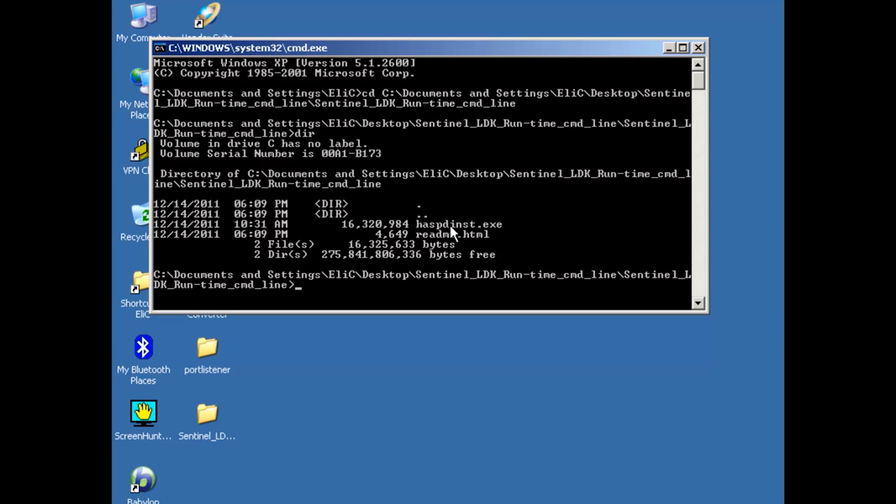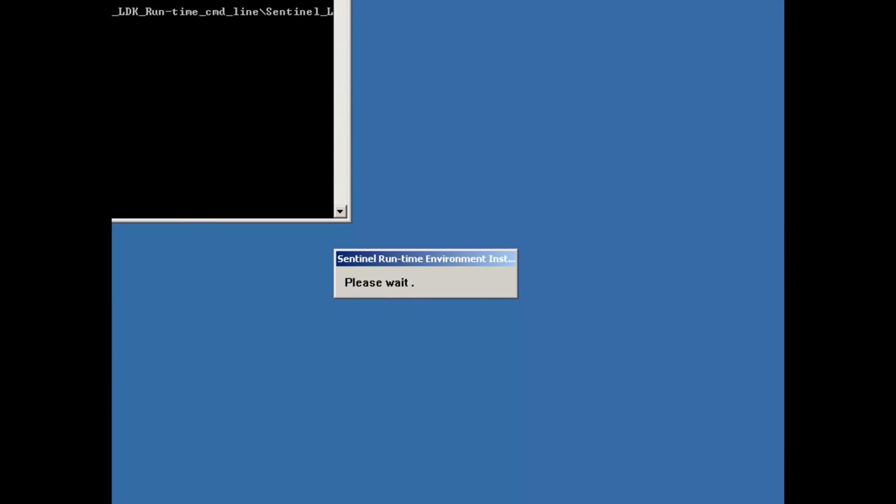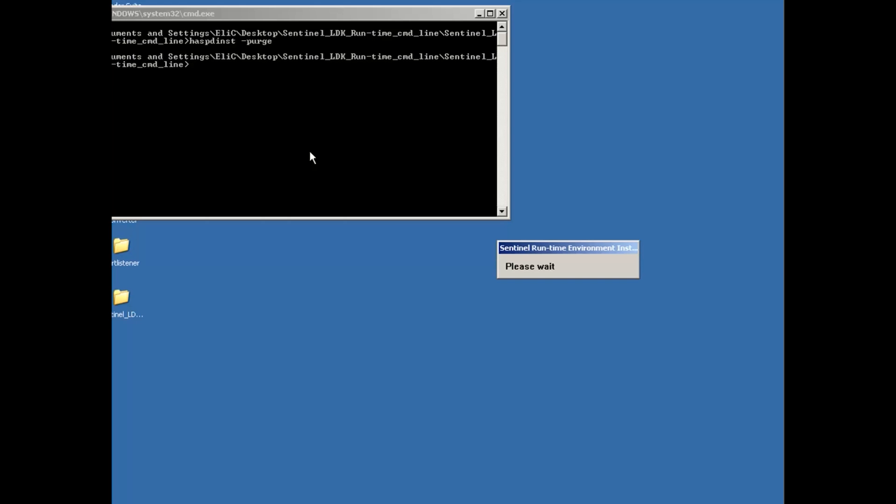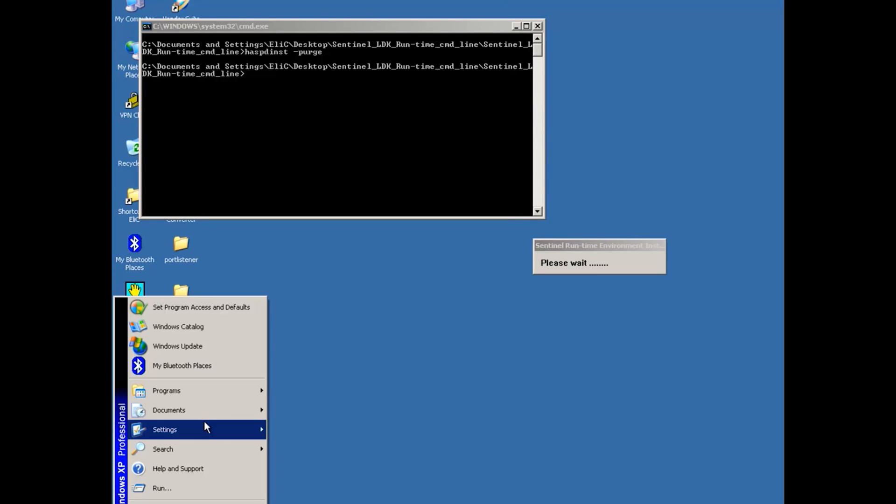So what I will do first is I will remove any existence of the driver or the runtime of the HASP. I will do it just by hasp_inst -purge. The purge will make sure that all the instances of this runtime will be removed. So this is what I do.